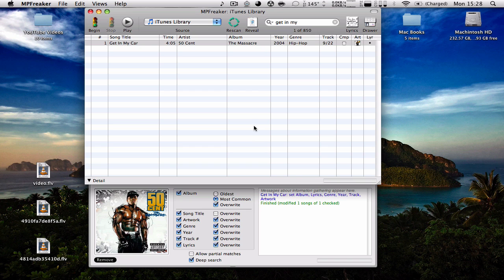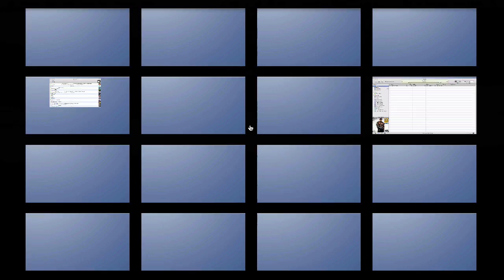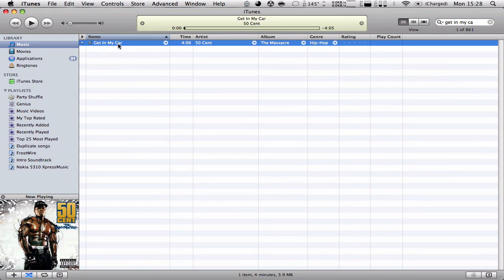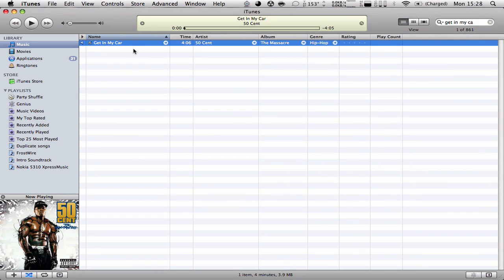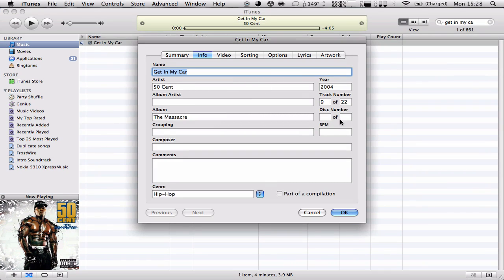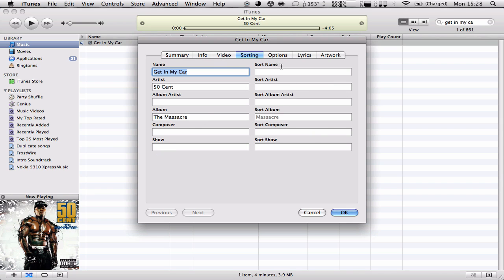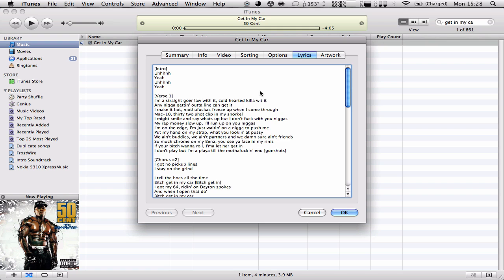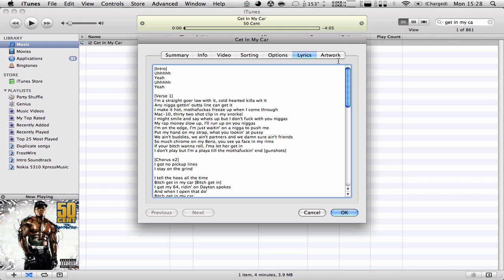Now we're going to quit this app and go right here, and you can see it automatically changed. You can see everything is back to normal. Hip Hop. The Massacre. The lyrics. And the album artwork.